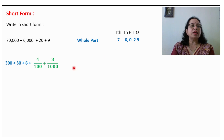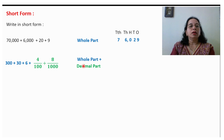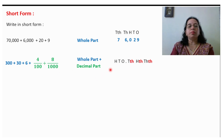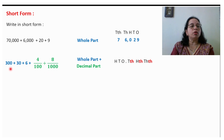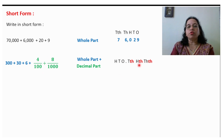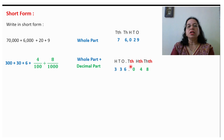Take an example with both whole part and decimal part. Write down the places and fill in the numbers. For the whole part: 336. For the decimal part: 4 is in the hundredths place so 4 will come there, and 8 upon 1000 so 8 will come in the thousandths place. The tenths place is missing, so we write 0 there.